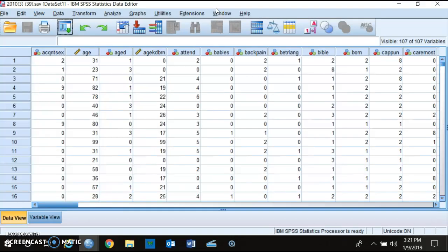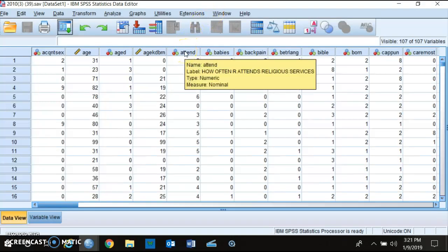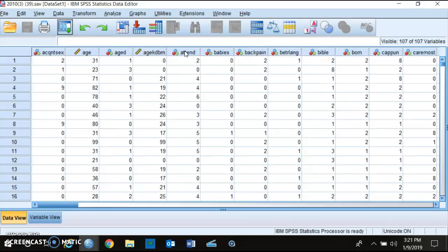When you're looking at these variables, what you're seeing are variable names. The variable names might not make sense to you, so for example you see something like 'attend' and you don't know what that's asking. What you want to do is hover over the variable 'attend' and you'll see a label that says 'how often the respondent attends religious services.' That label at least gives you some idea of what question is being asked.